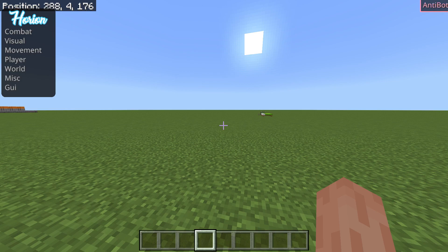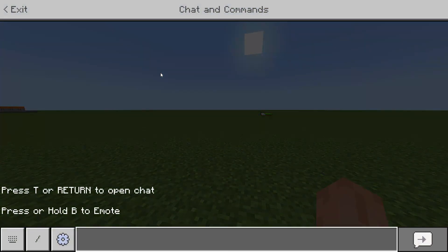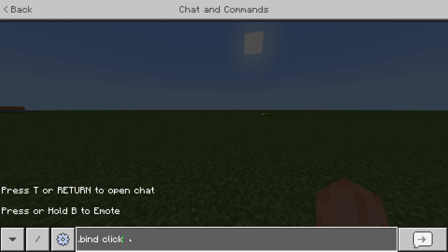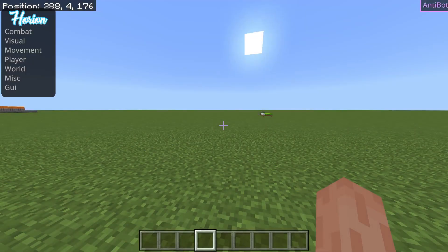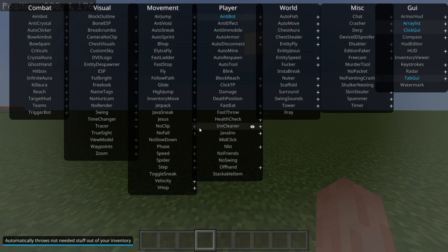To pull up the menu, you want to open up your chat by pressing Enter or slash, then type .bind and then ClickGY, and then whatever key you want to bind it to. In my case, I have it bound to the Y key. Hit Enter and as you can see, Orion says the key bind of ClickGY is now Y. So whenever you press Y, this menu will come up.